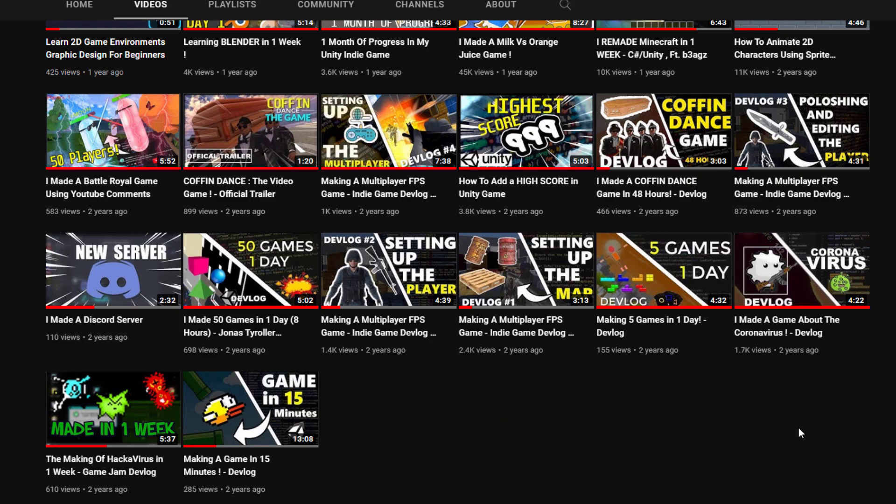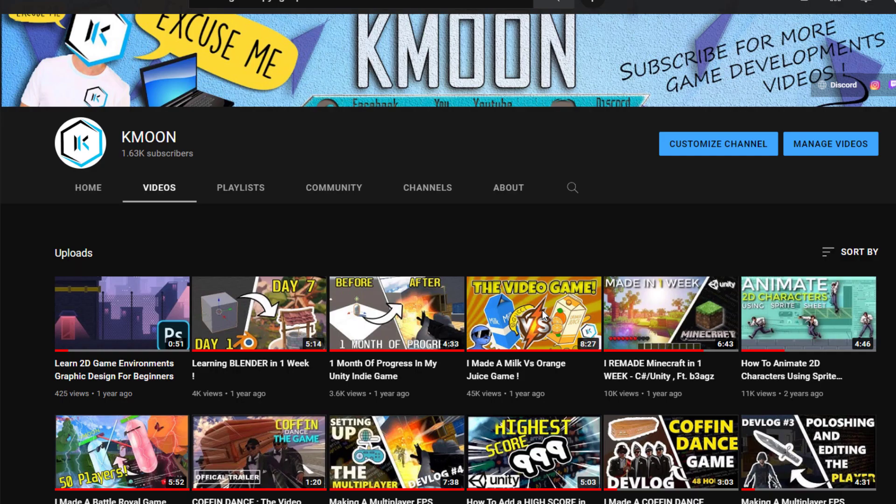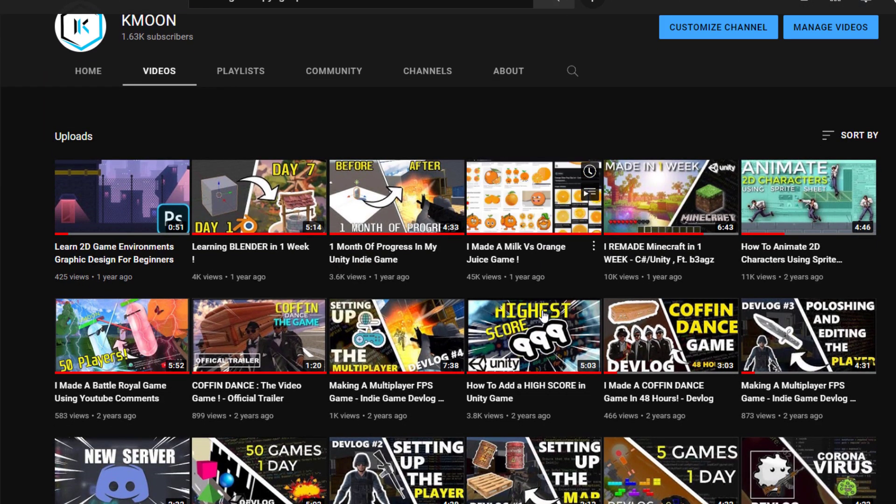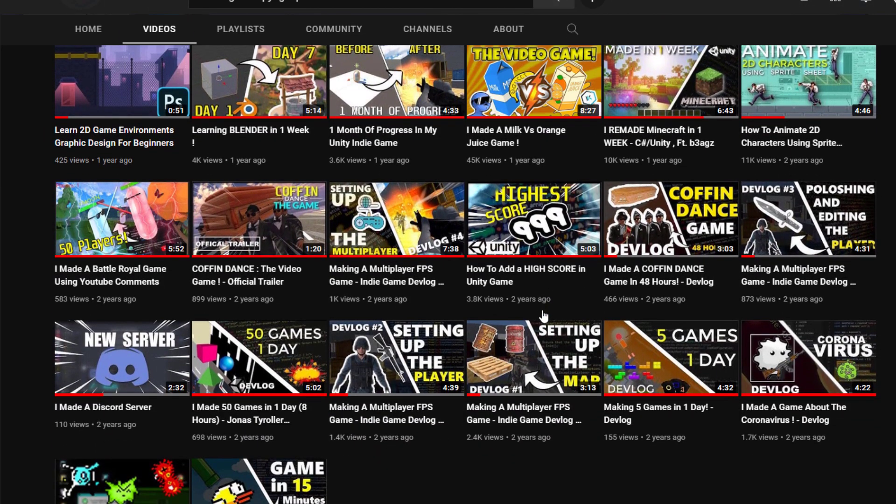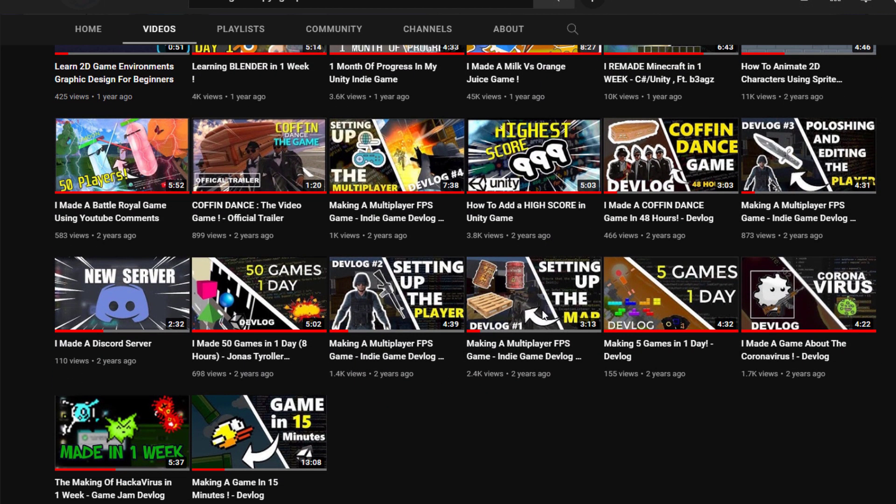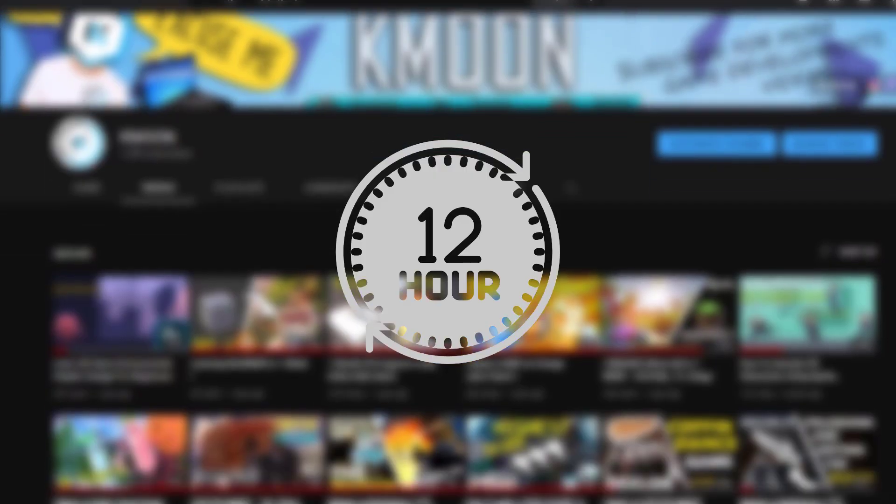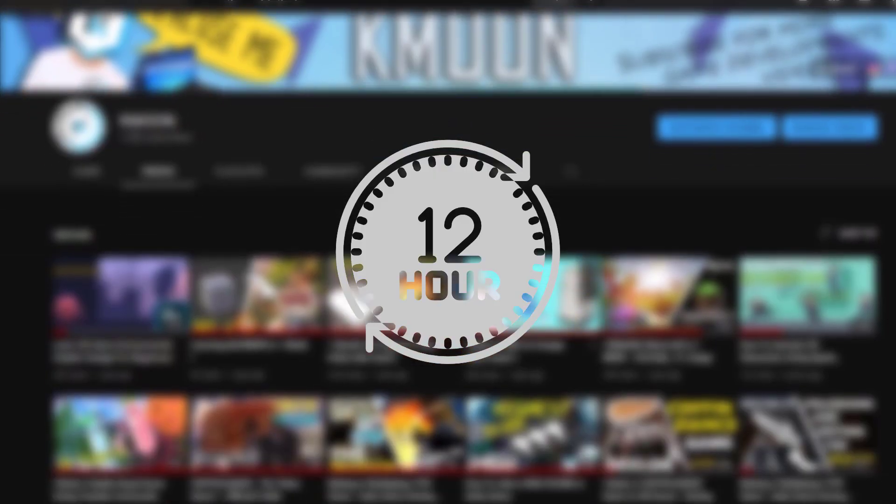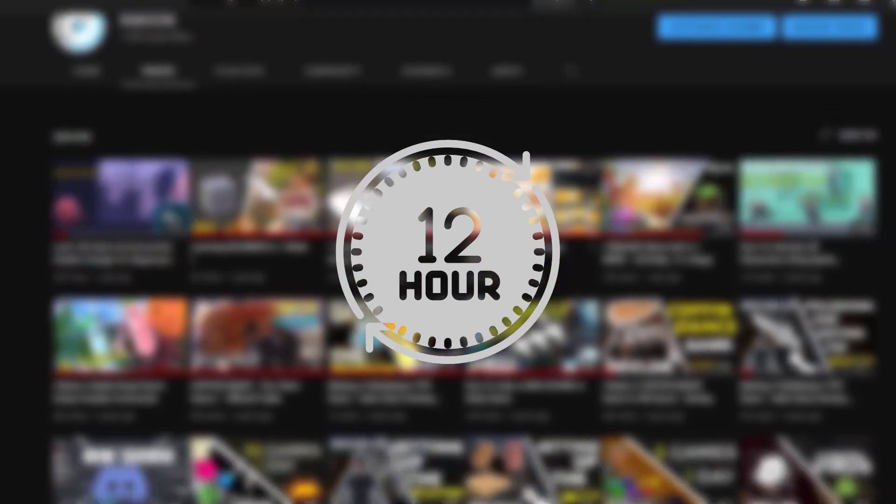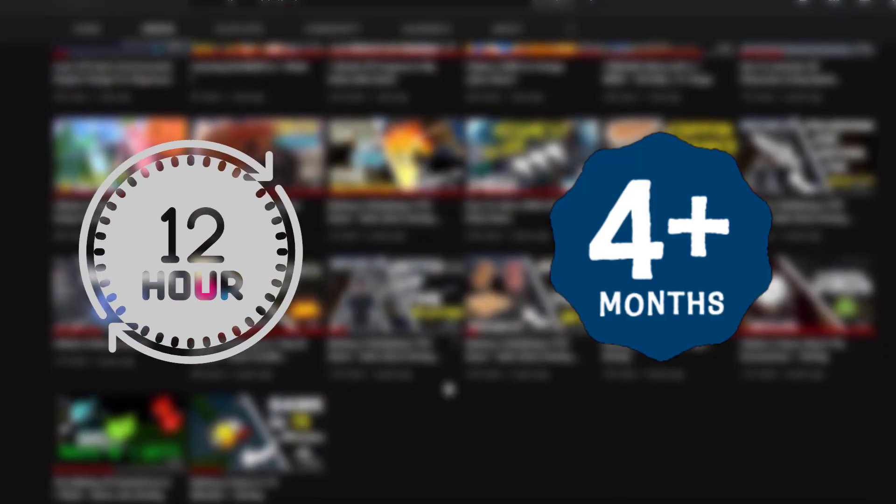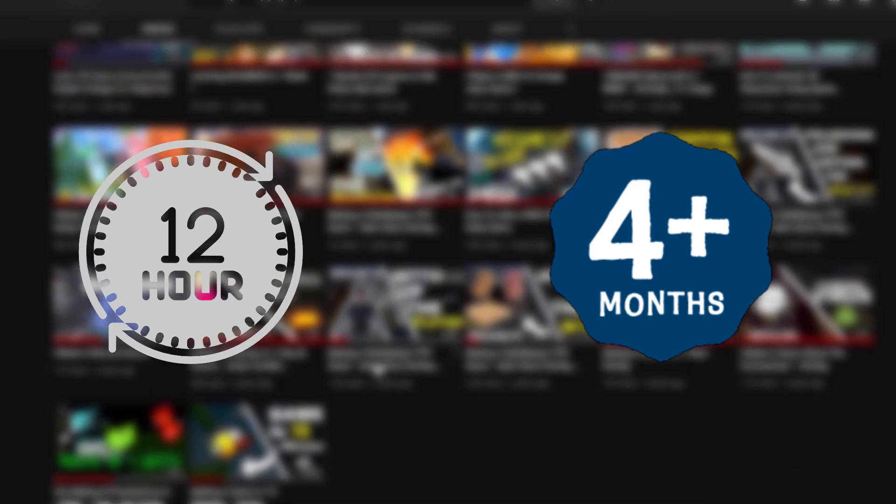When I started uploading videos, I used to upload a video every week, and sometimes even less than that. So I had to make the game, record, and edit every day during the lockdown and quarantine back in 2020, which used to take around 12 hours a day. Doing all that for over 4 months was exhausting, so I decided back then to just stop.